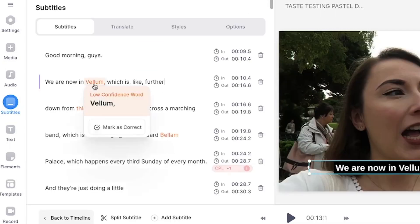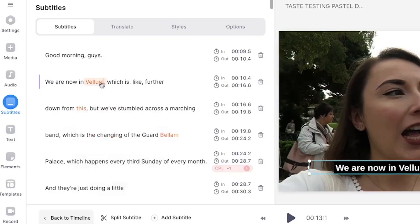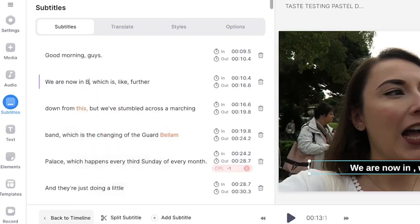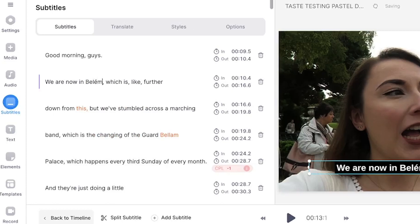You may notice some words highlighted in orange. This is because the AI is a bit unsure of these words, so double check those before moving on. If you need to edit any words, highlight it with your mouse, delete it, and type out the correct word or spelling.